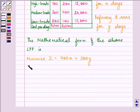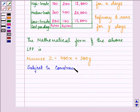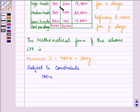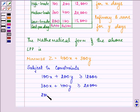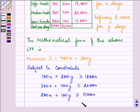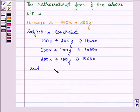Now, the constraints that we have are: 100X + 200Y ≥ 12,000; then 300X + 400Y ≥ 20,000; and lastly 200X + 100Y ≥ 15,000. Also, both X and Y should be greater than 0.